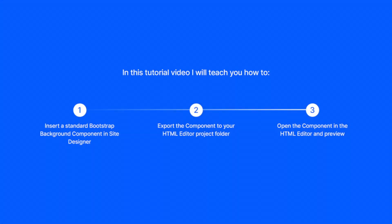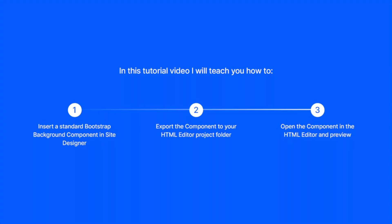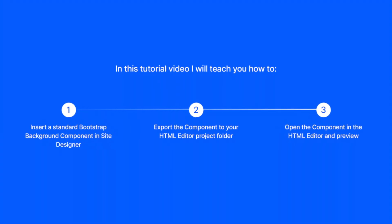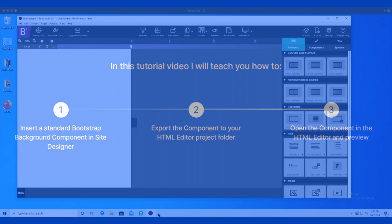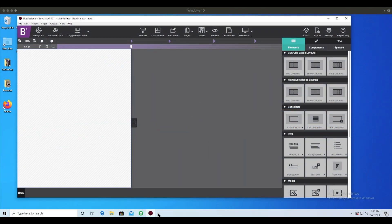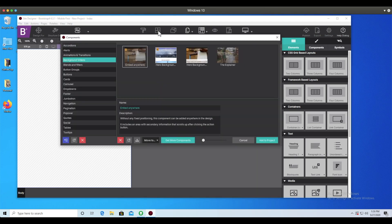Today, I'm going to demonstrate how to import a Site Designer component into the HTML editor. In this tutorial, I'm going to use a pre-built component available in Site Designer's component library. Of course, these instructions would work on any element or combination of elements you're working on, so you're not limited to just the pre-built ones.